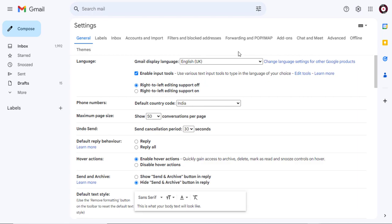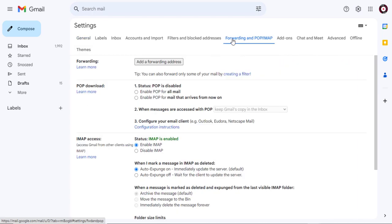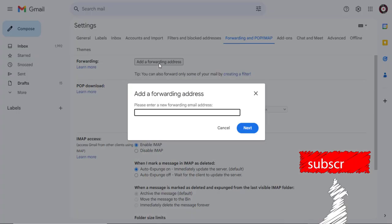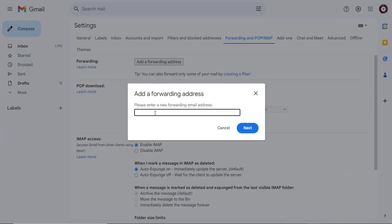In the Gmail account settings page, click the forwarding and POP/IMAP tab. In the forwarding section, you'll find the option to enter the forwarding email address.